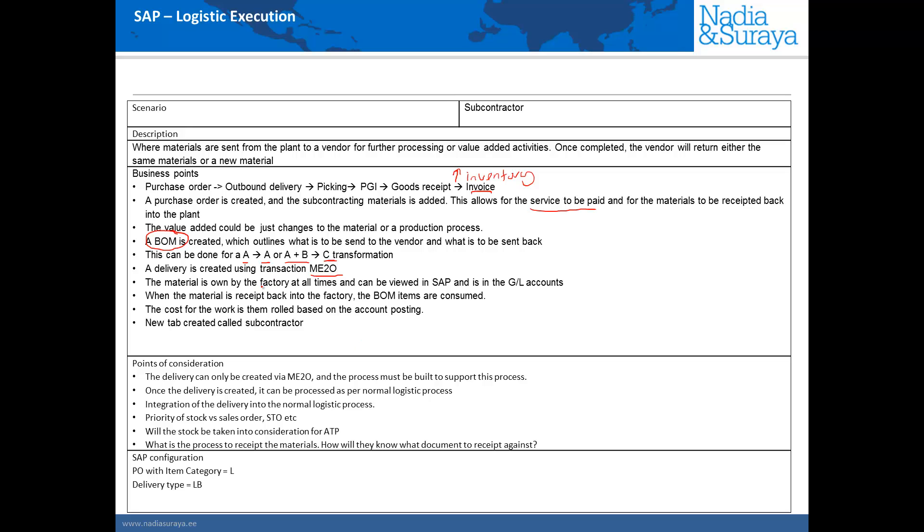The material that we send to the vendor is owned by the factory at all times and this can be seen in SAP and reflected in the GL account. This is an important characteristic of subcontracting. The material that we send to the vendor is actually owned by the plant at all times and never at any point is the ownership of the material transferred to the vendor.